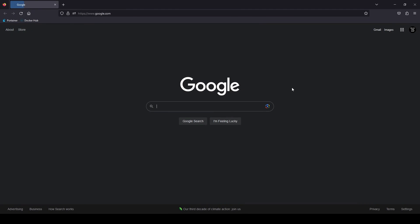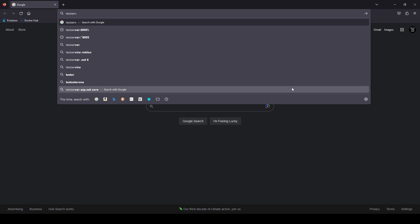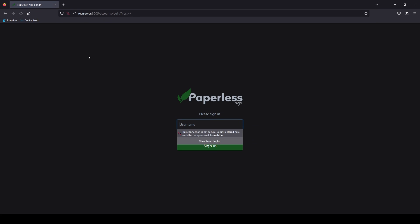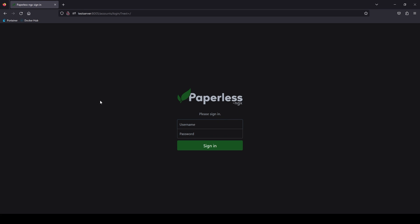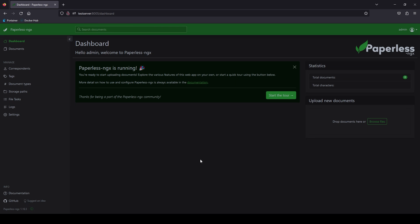Open up your web browser and let's go to our test server on port 8005. And there it is. Using the super user you just created. Go ahead and log in. And there we go. We're inside paperless.